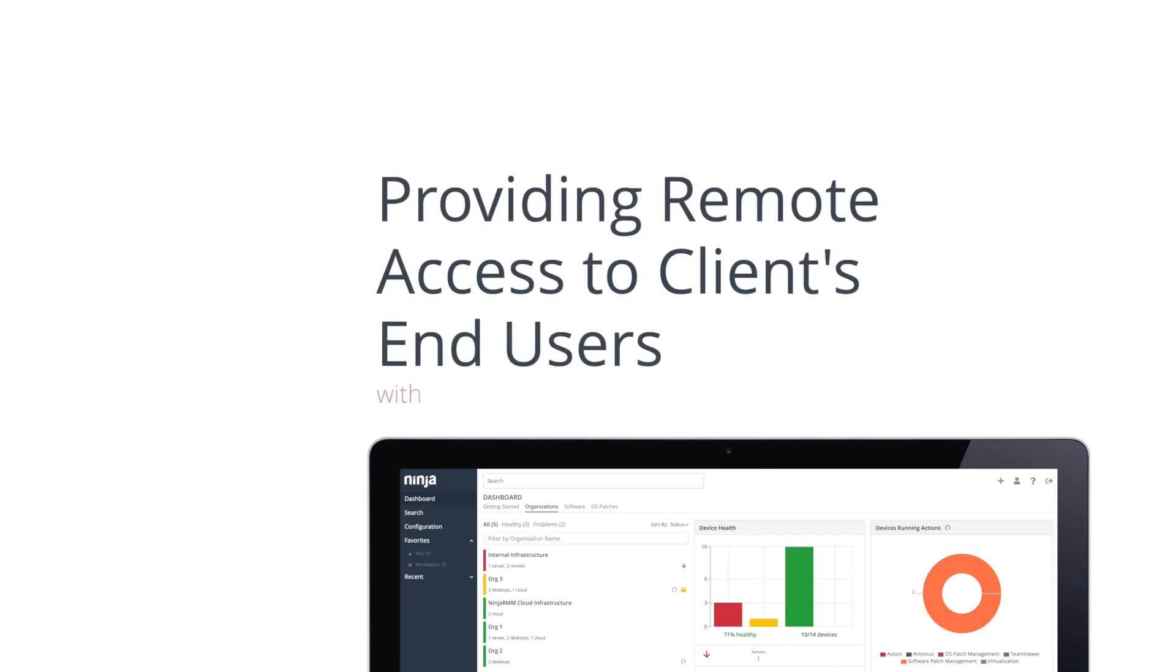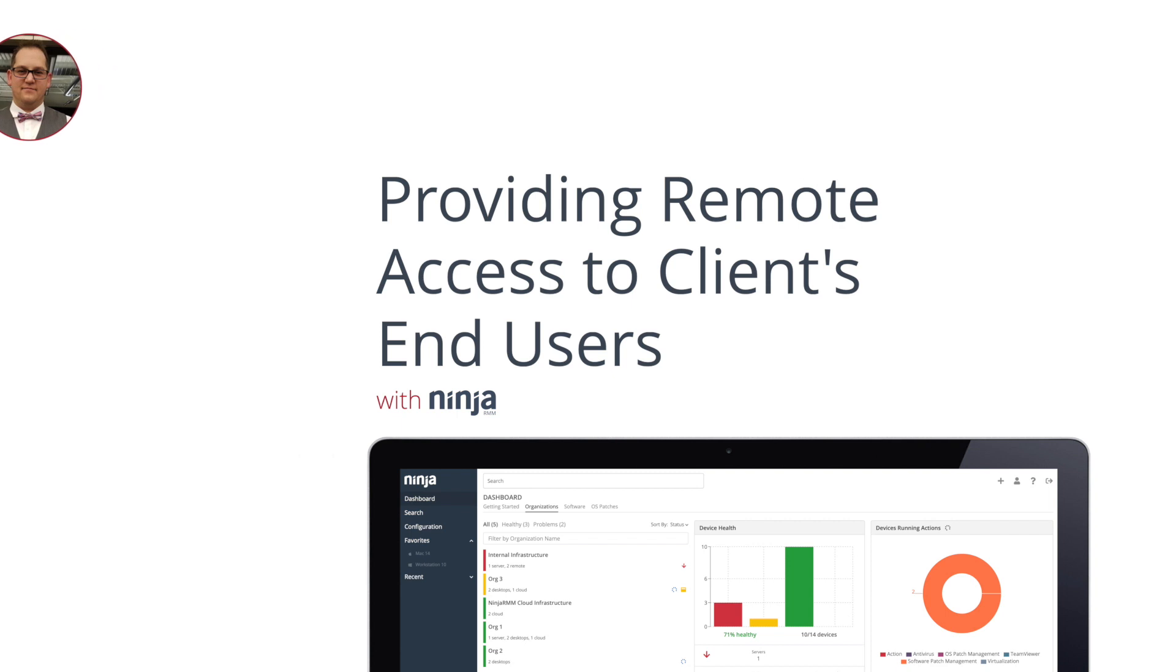Hey everyone, Pete Breton from NinjaRMM here. One of the best ways MSPs can support their clients during the recent influx in remote employees is to provide a safe and secure remote access solution that client employees can use to access on-premises workstations and networks.